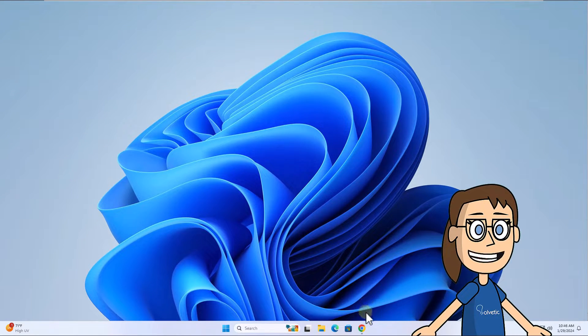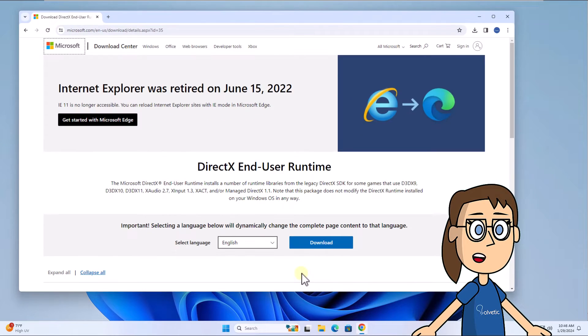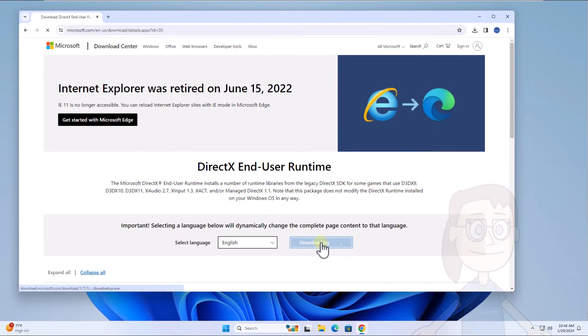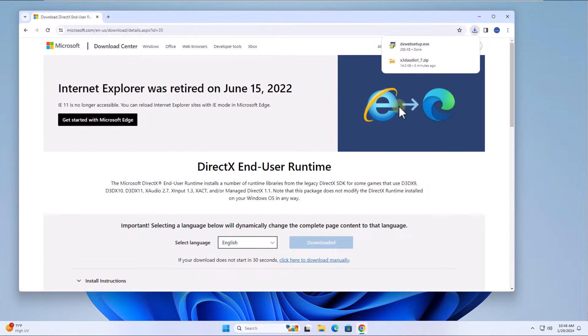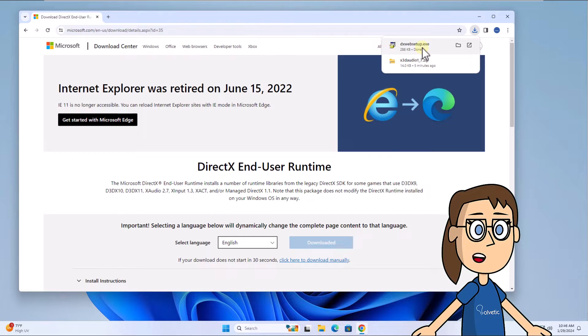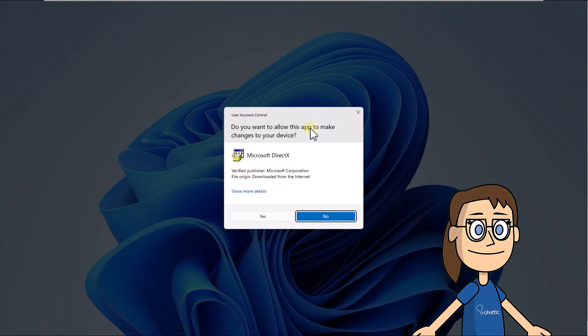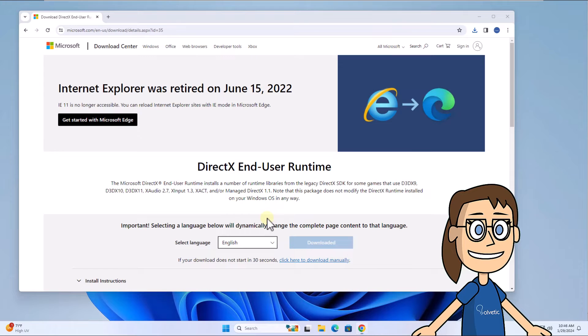To start, go to the link that we leave you in the video description. Click on Download. After that, run the downloaded file. Click Yes. Accept the use license and you can install the Bing bar or not.